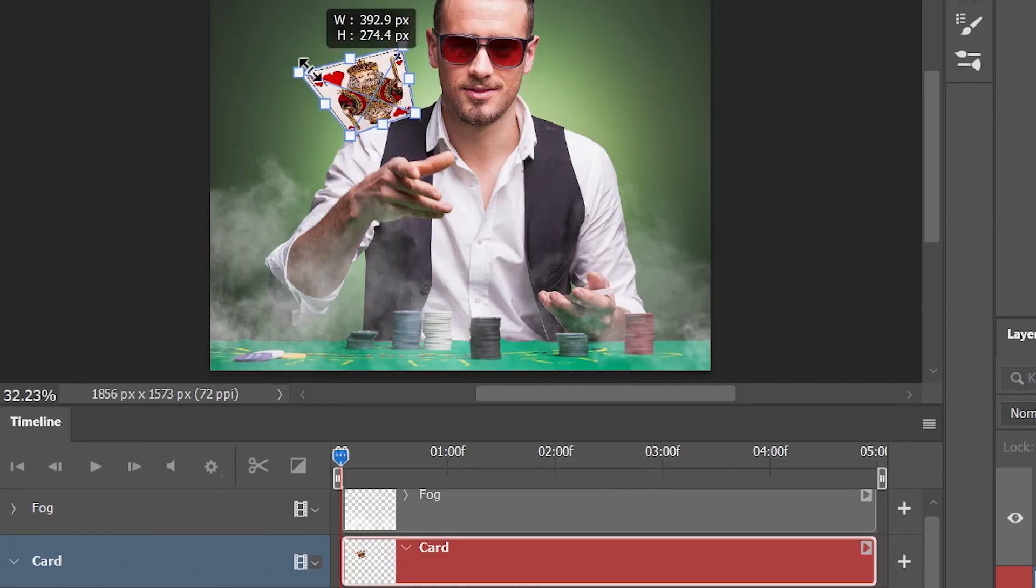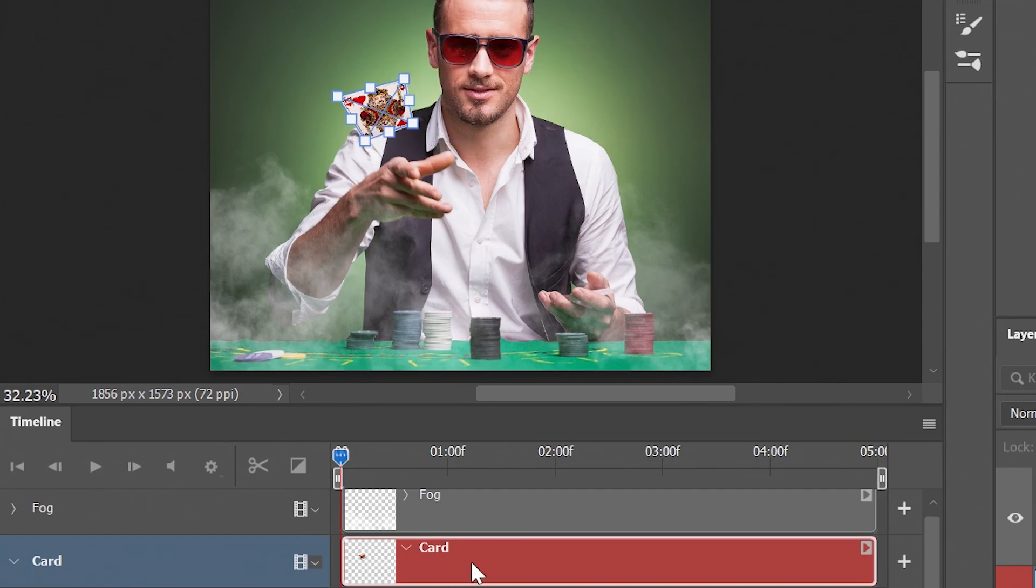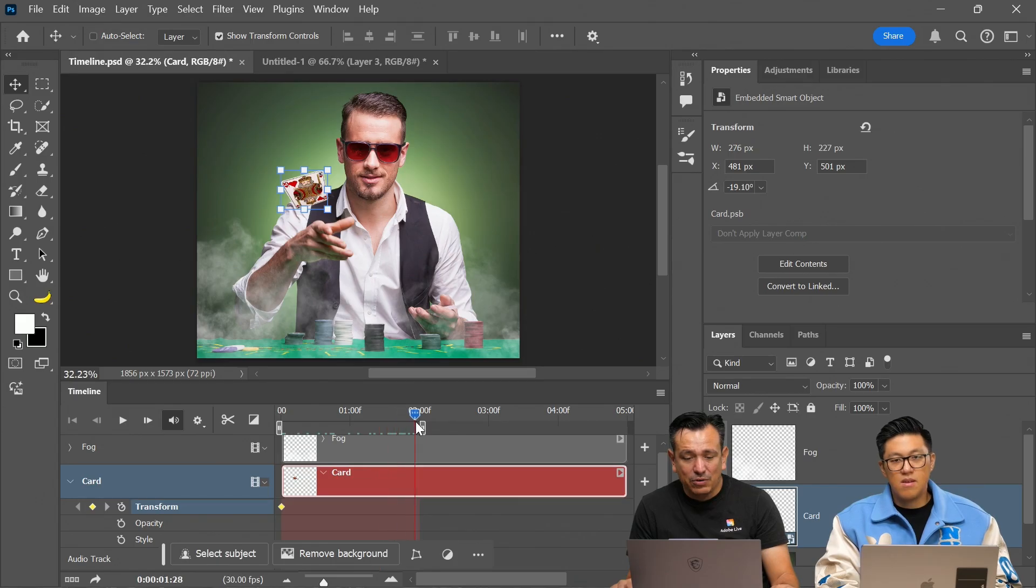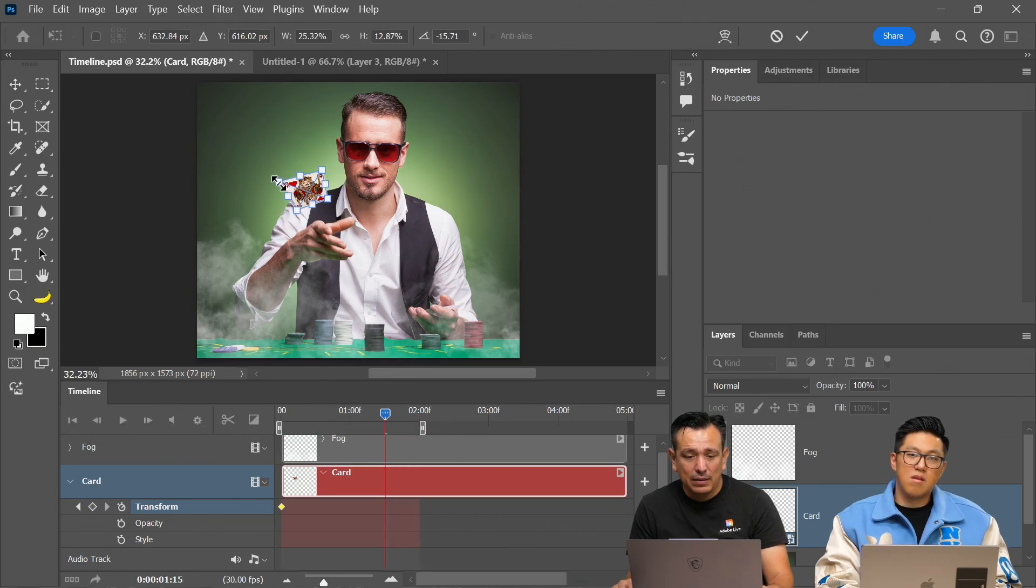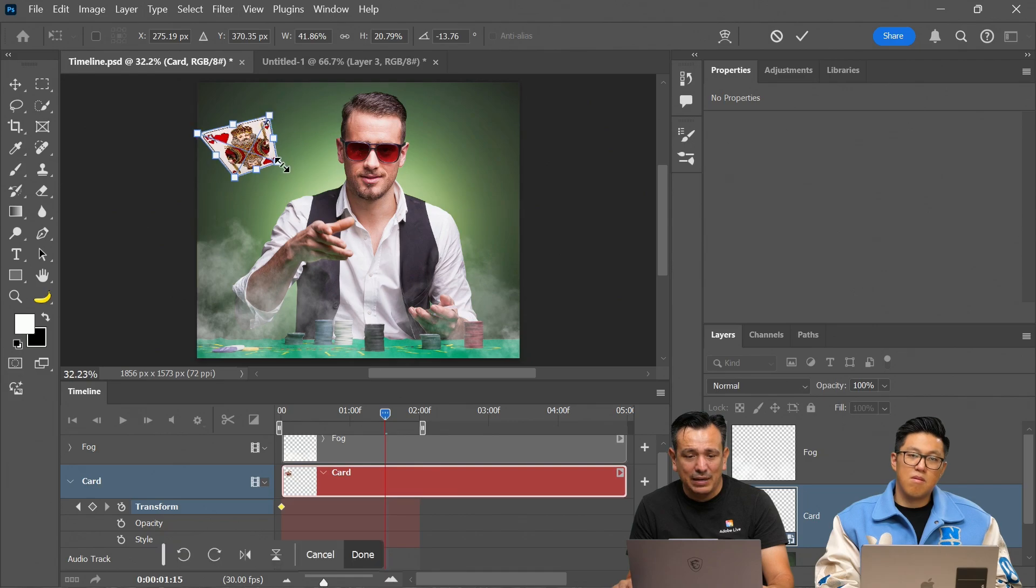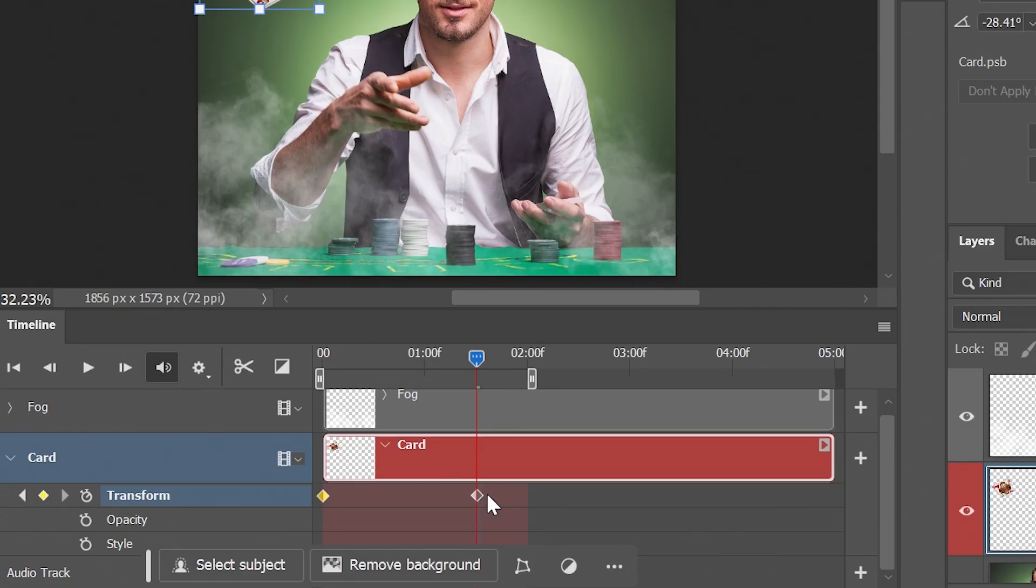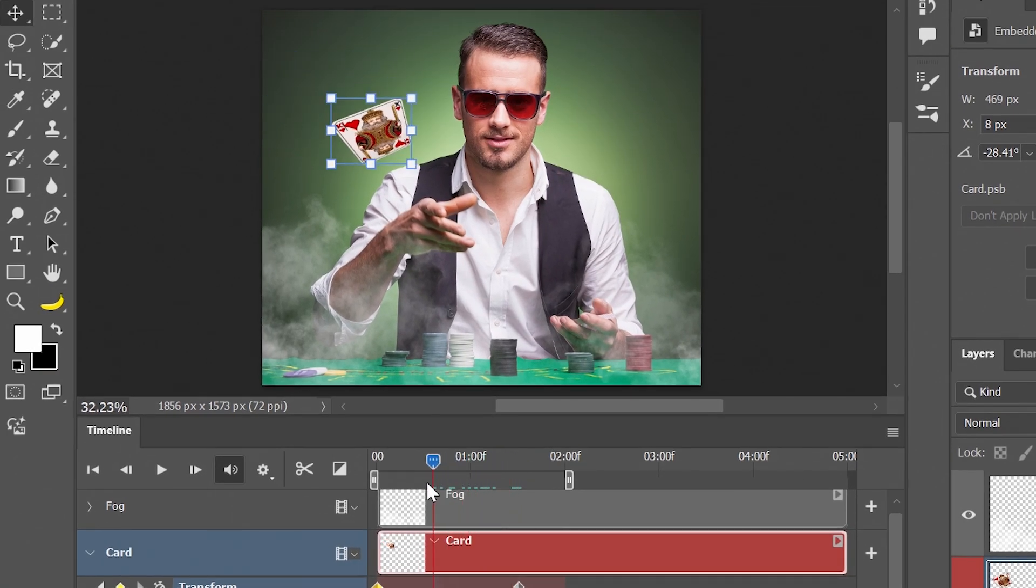And I'm going to scale this in while holding shift. Maybe the card is here or just coming right out of his hand. And then we can go to the end here and make it larger. And now it's coming like up here. And notice that it automatically created a key frame. And now you can see the animation.